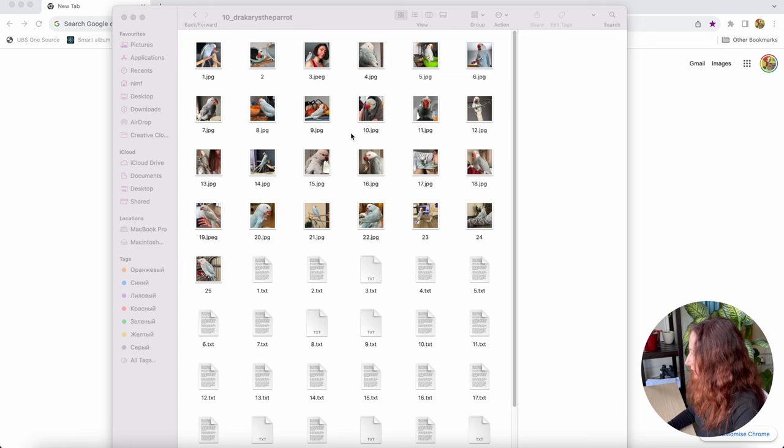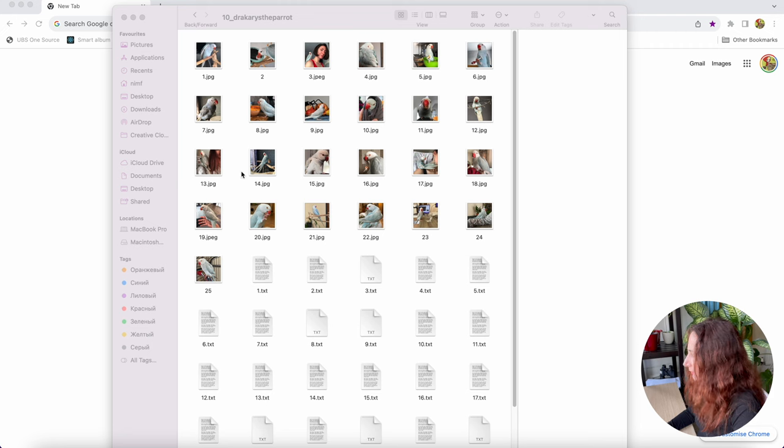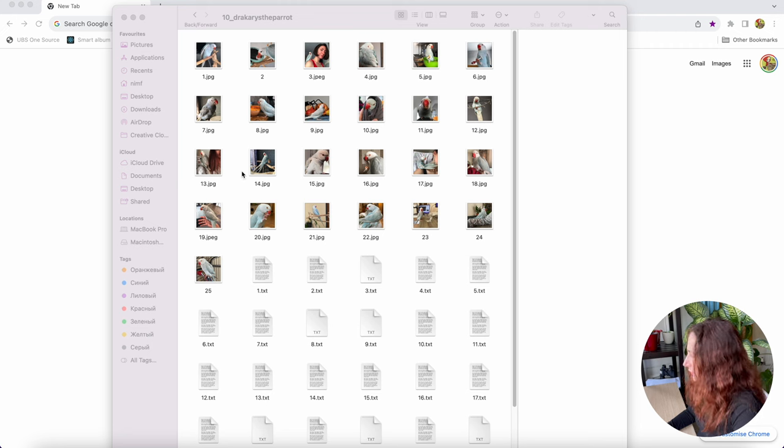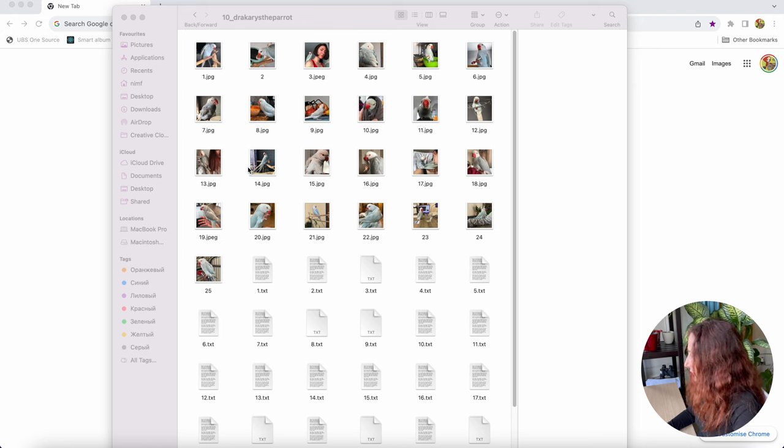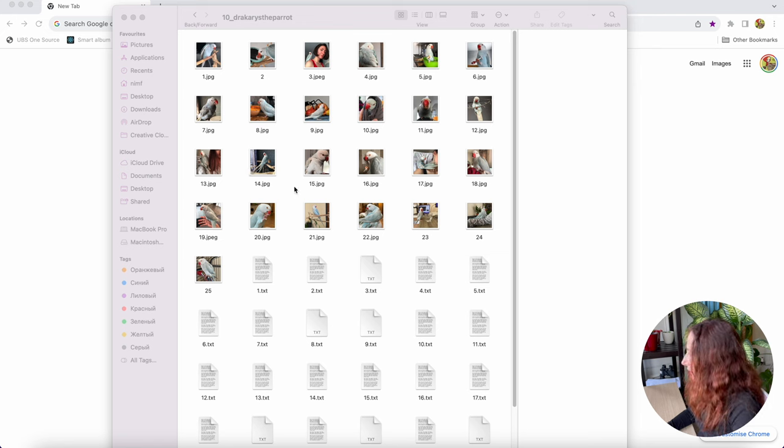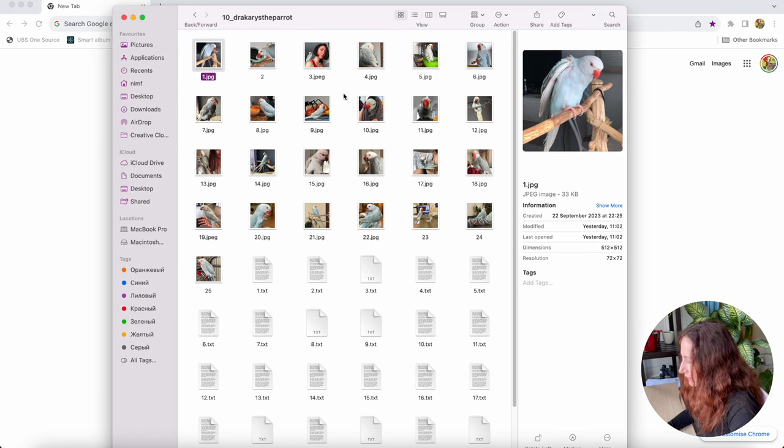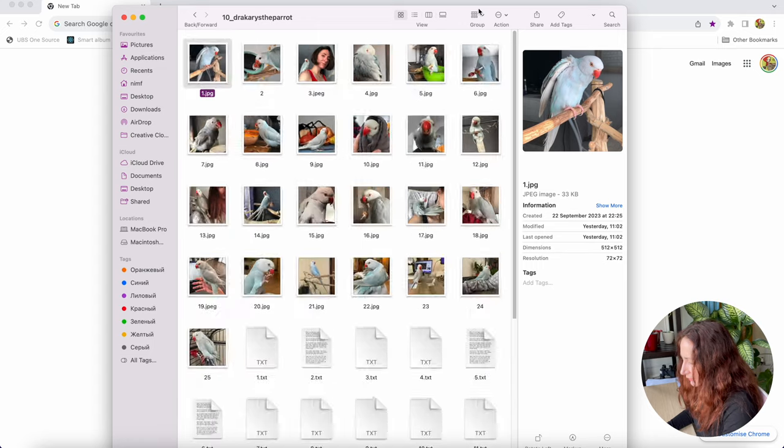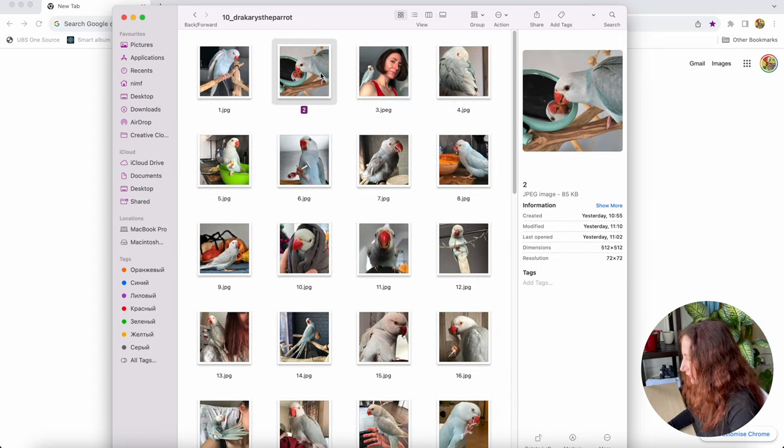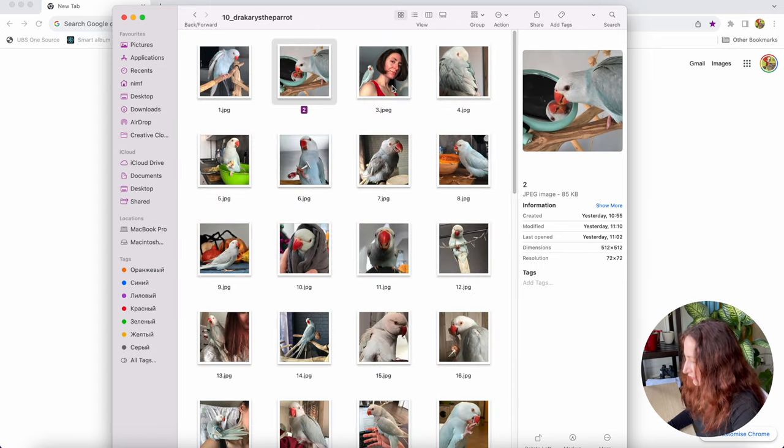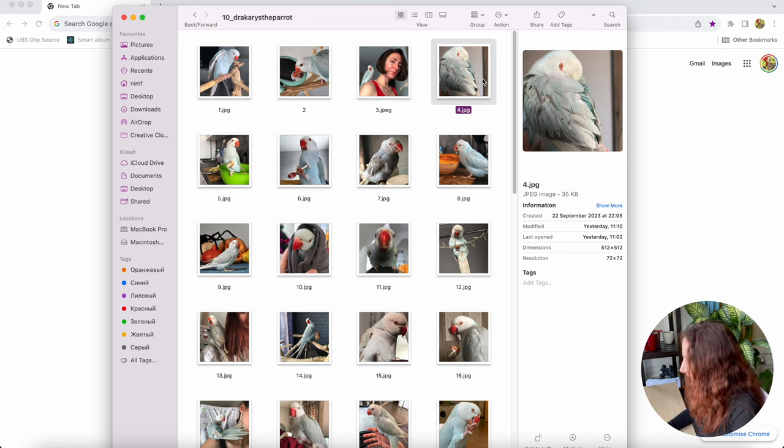The first and the longest part of LoRa training is preparing the data set. You will need 15 to 35 pictures of your subject. They must be in different stands, poses, conditions, whatever. Pictures should not be the same. You can see I prepared already a few pictures of my parrot Dracarys and we're gonna train LoRa for Dracarys the parrot.